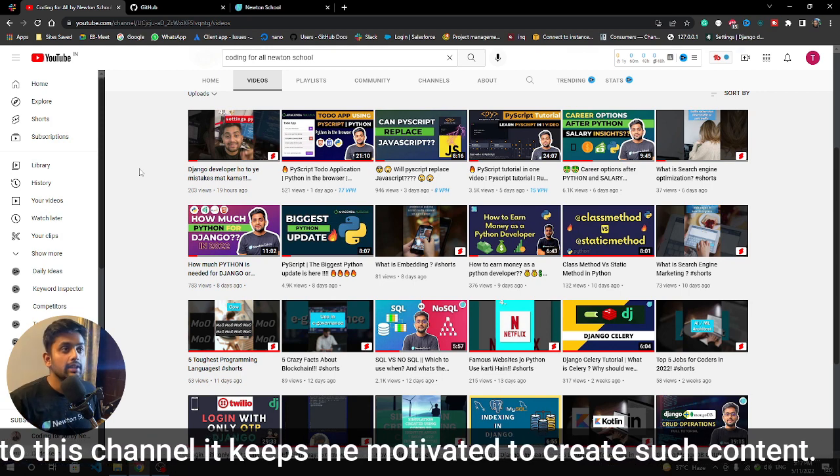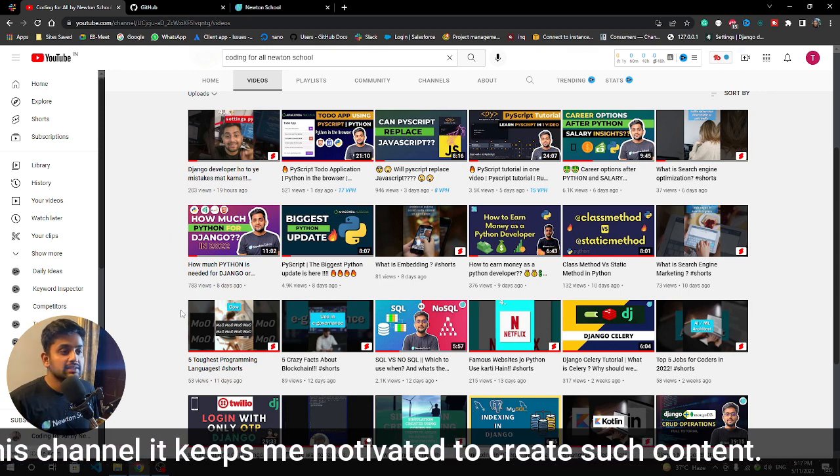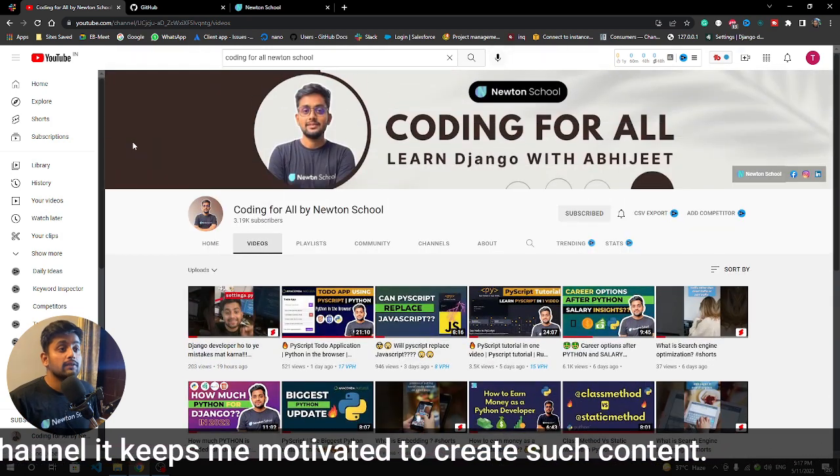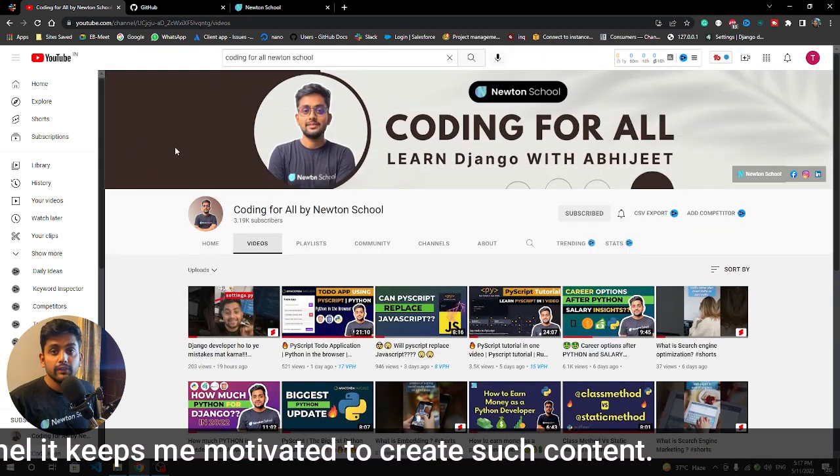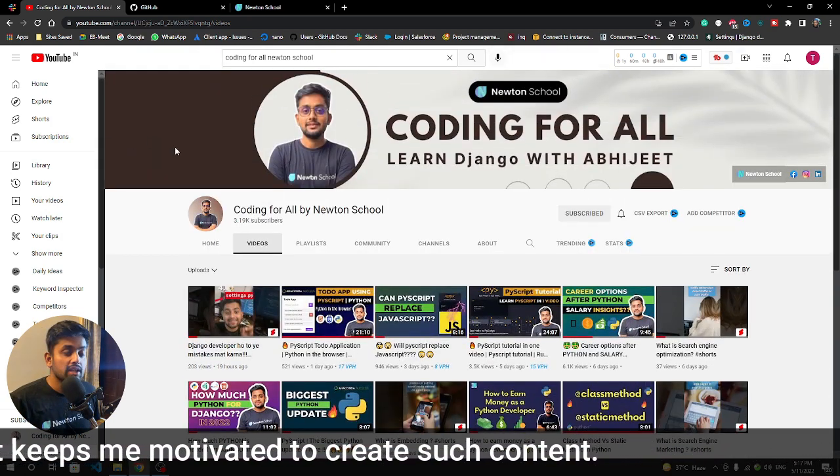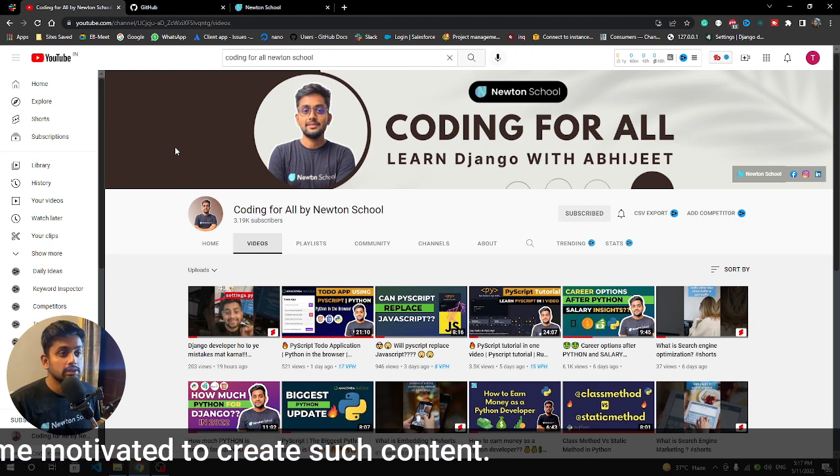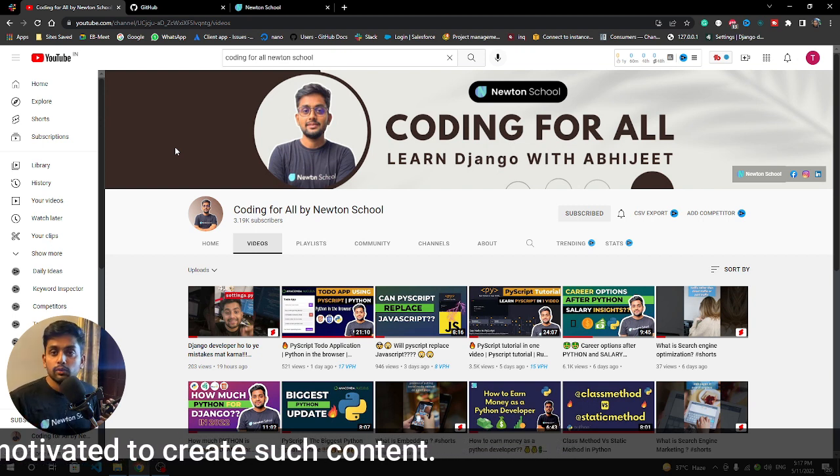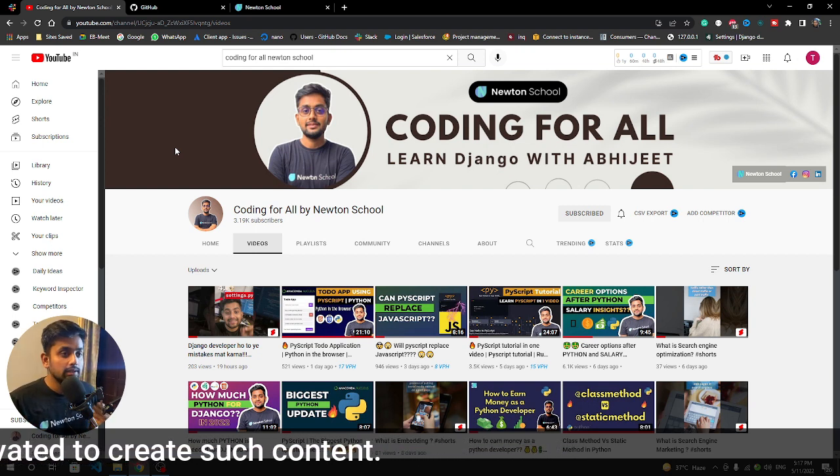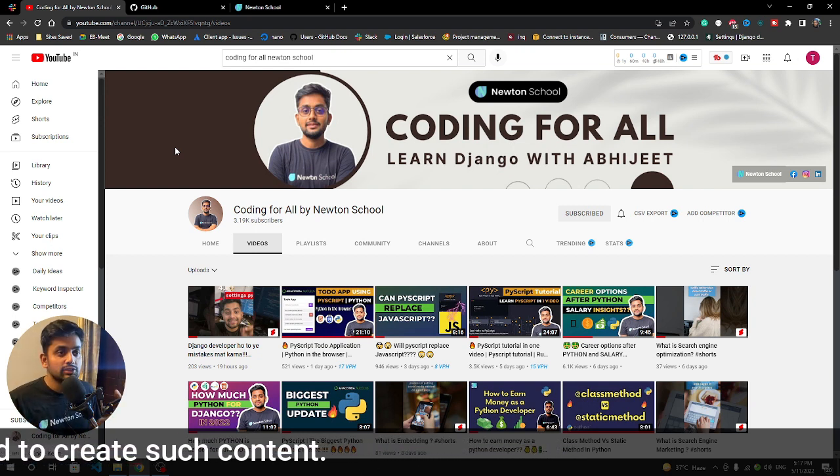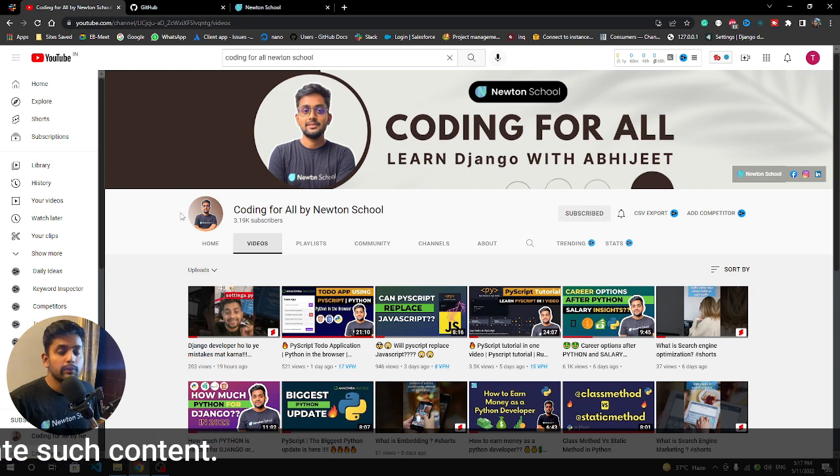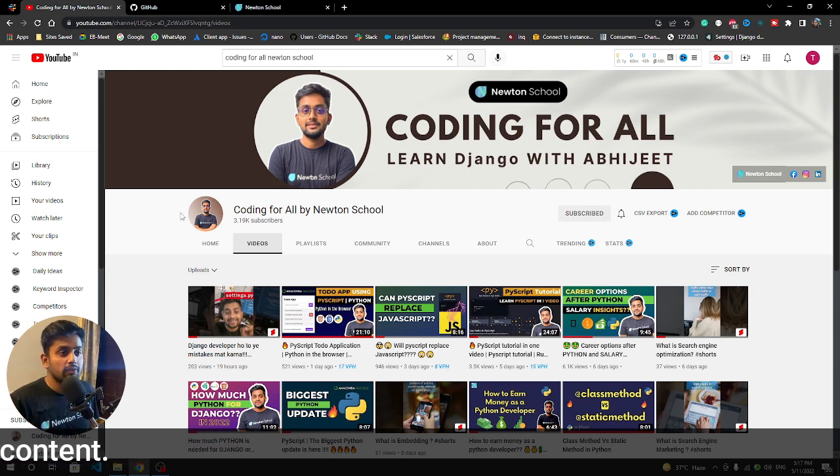So let's start the video. One more very important thing - if you haven't subscribed to the channel, please do subscribe to watch more Python skills and enhance your Python skill.